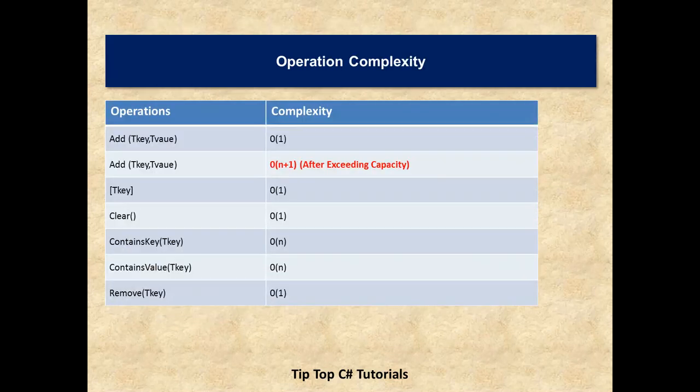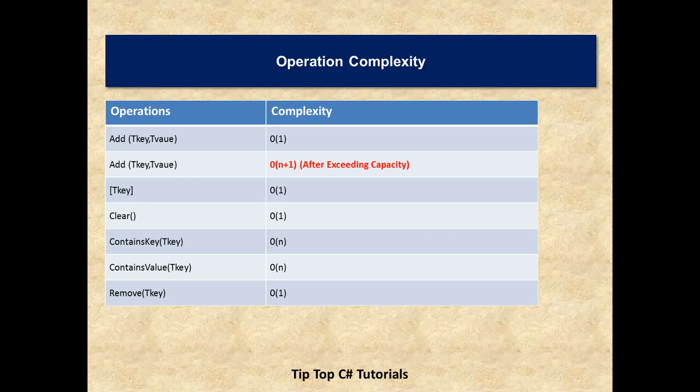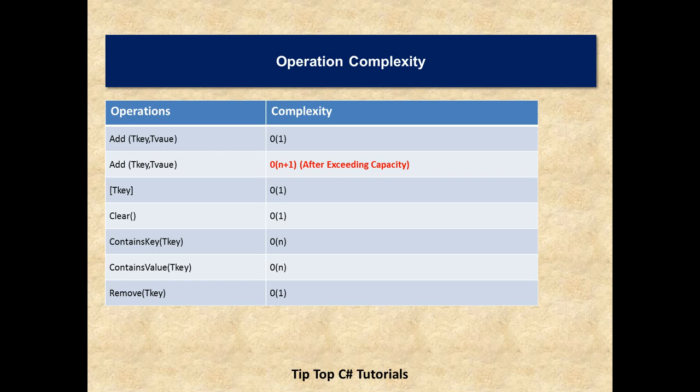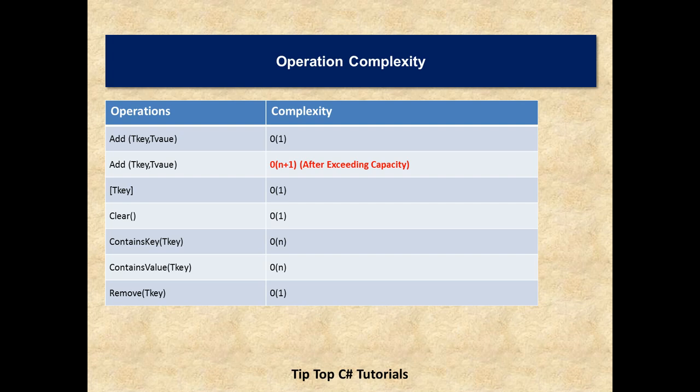Moving on. These are the operation complexity for dictionary. Adding a value at the initial stage will be big O of 1. Adding a key once exceeding the capacity will be big O of n plus 1. This will explain in detail in the next video. Because we have to understand internal details of the dictionary. How hashing hash table and all those things work. Retrieving value using key is most of the times big O of 1. Clearing everything from the dictionary is also big O of 1. As I have already mentioned in the previous discussions contains value or contains key. Both are big O of n because it has to compare each and every element within the dictionary. Removing of a key is also a big O of 1 because it is a direct operation.